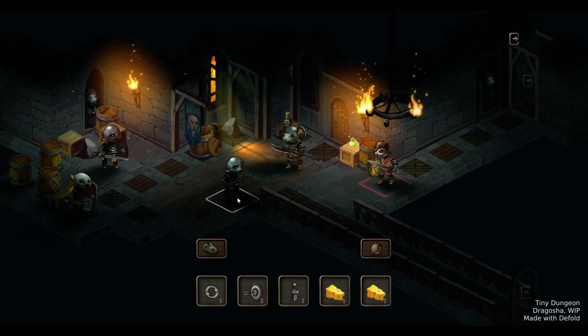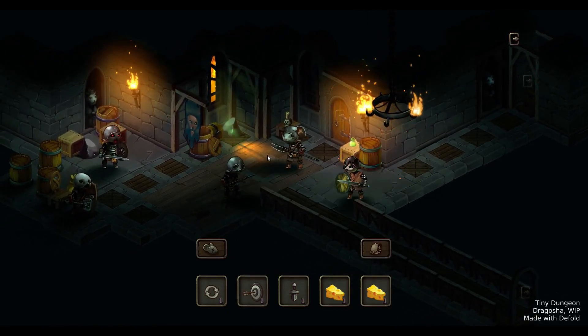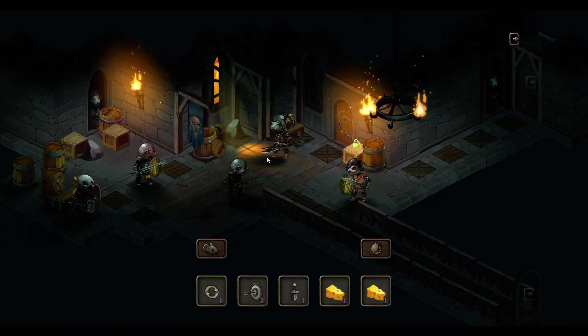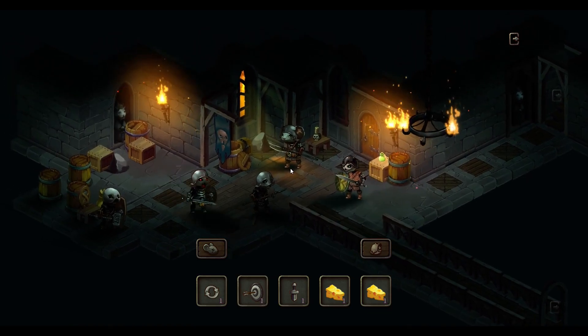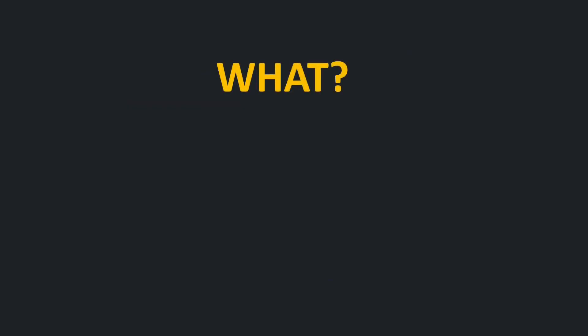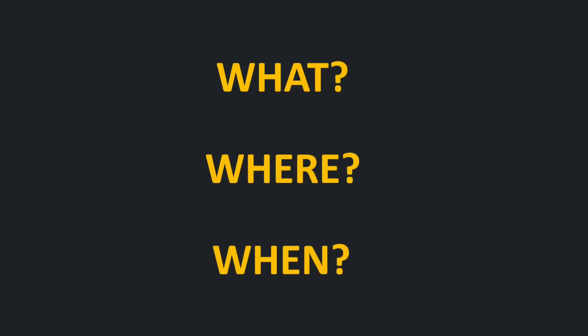Render pipeline answers three crucial questions: What to render, where to render, and when to render. By answering them one by one you will see the whole picture.